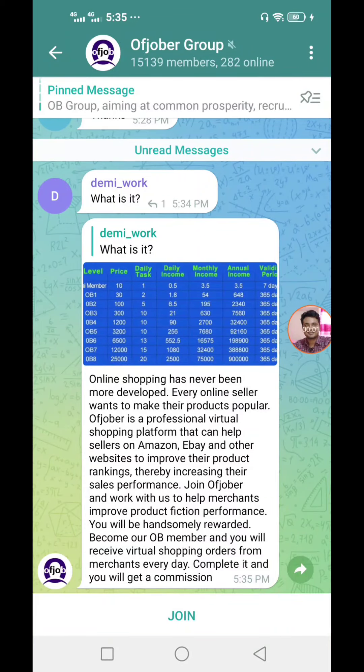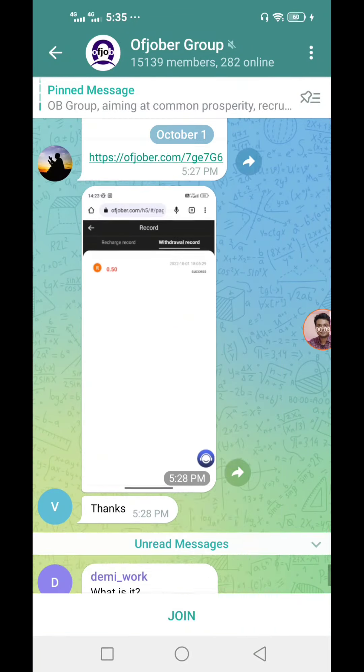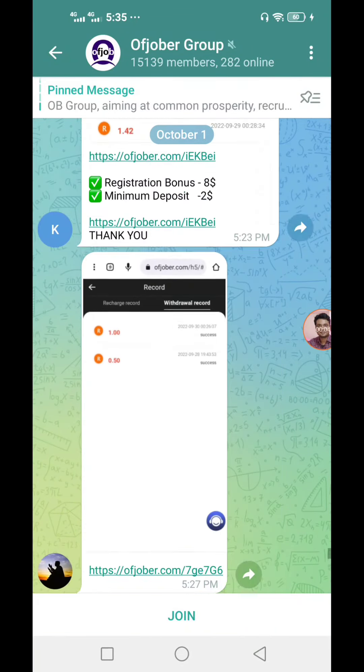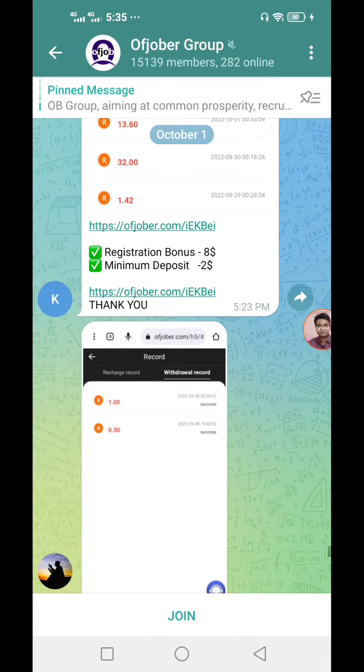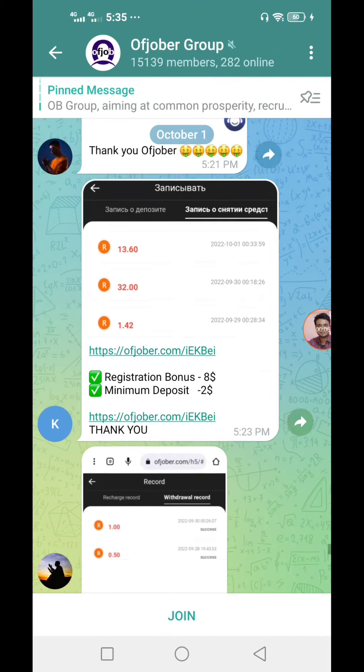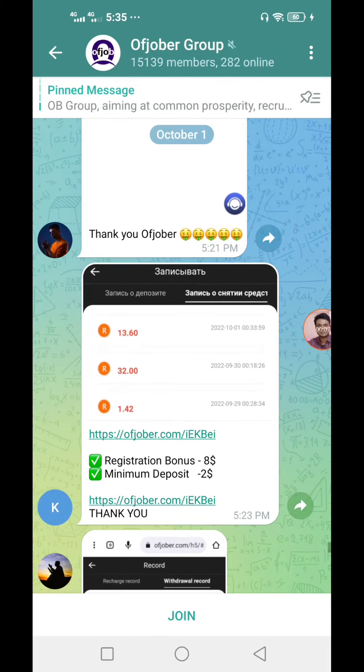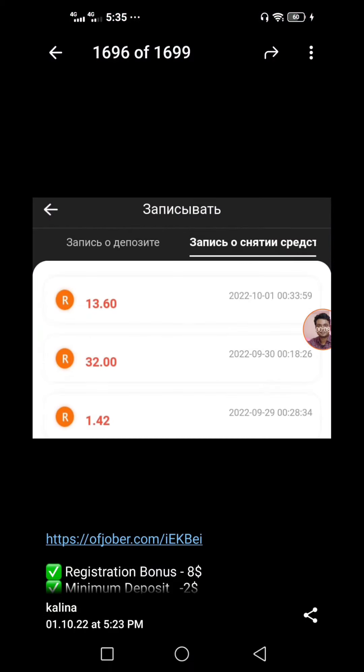Hello everyone, welcome to this video. I will share the investment site of this company.